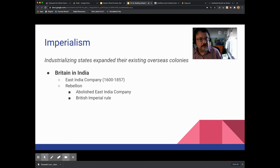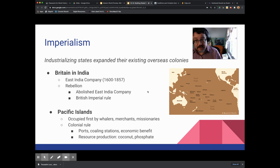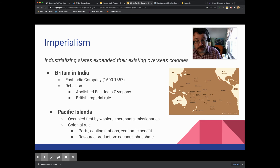Industrializing states expanded their overseas colonies. British India is probably the most important example — remember, more people live in India today than in the entire Western Hemisphere, and British India also included Pakistan and Bangladesh, which are very large countries in population. There's also the expansion into the Pacific Islands. Expanding existing overseas colonies means taking something like the British East India Company and expanding it into a full-on colonial venture, or in the Pacific where whaling, coaling, and missionary outposts turned into full colonies. The Dutch East Indies are another example of that.